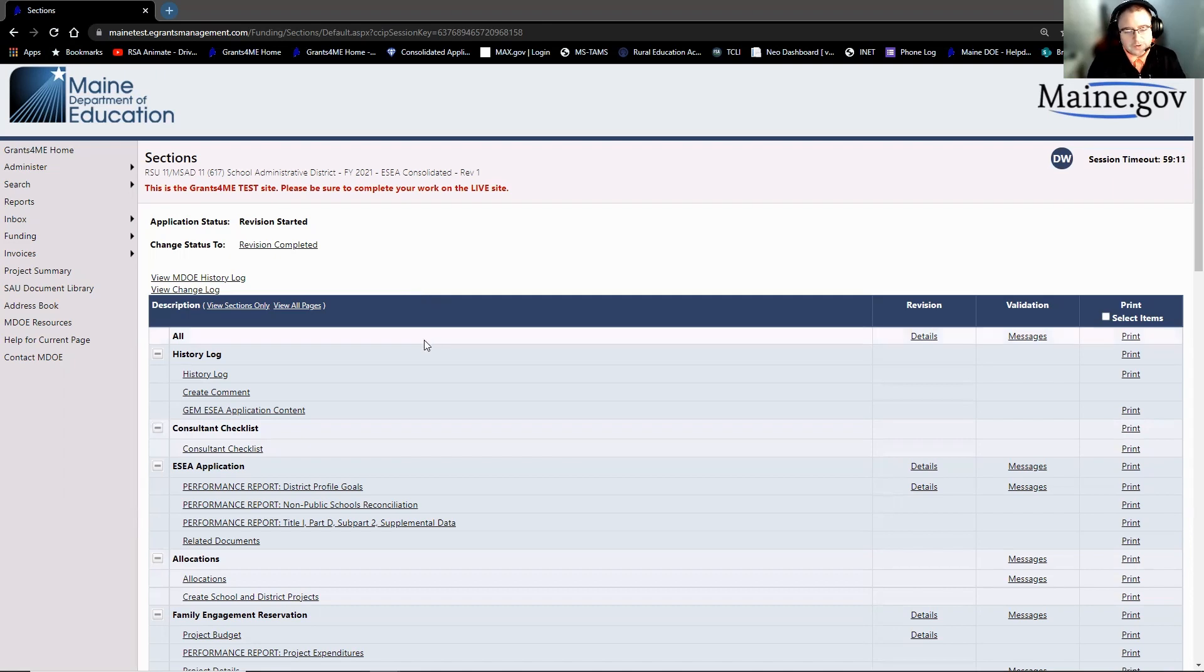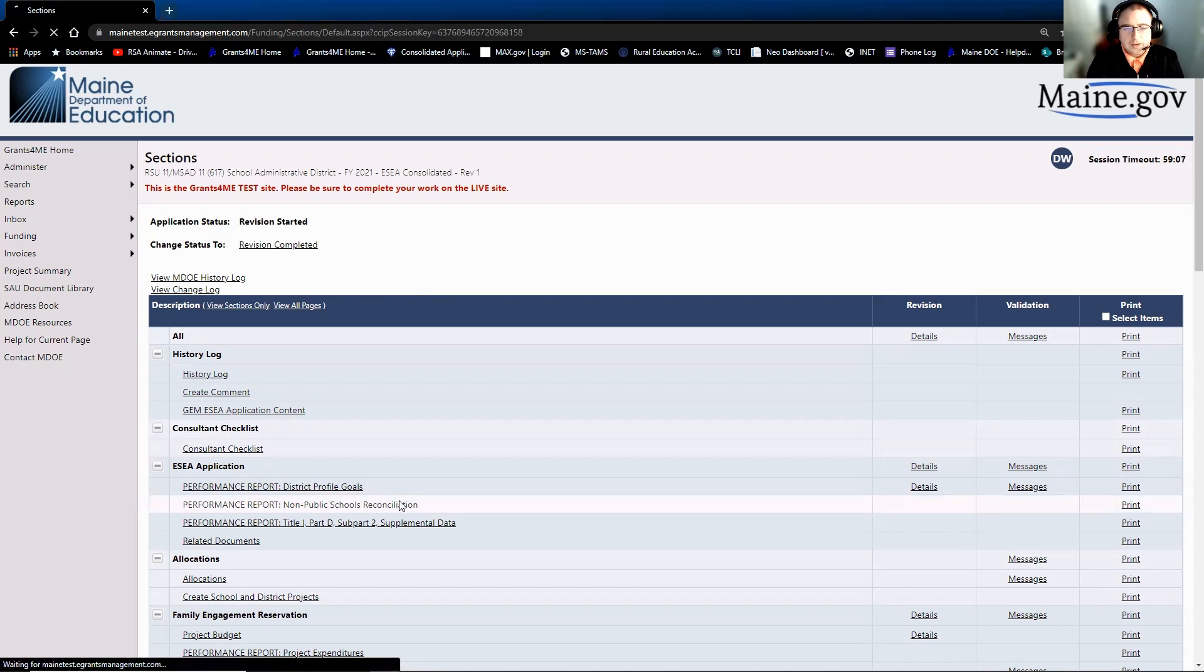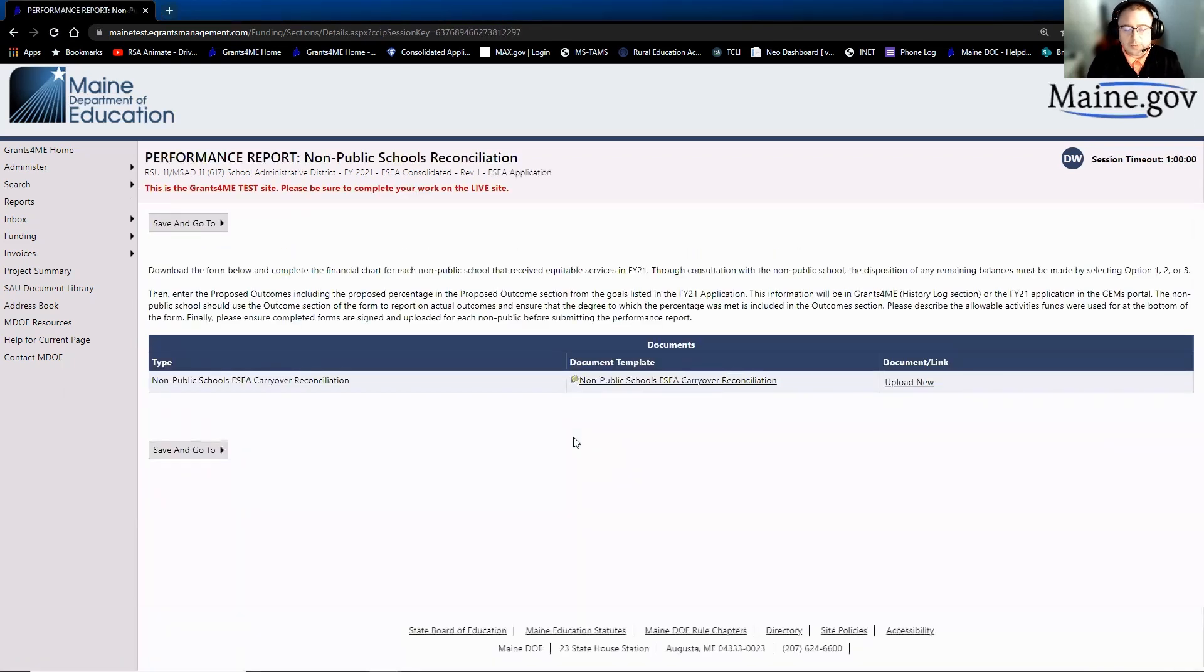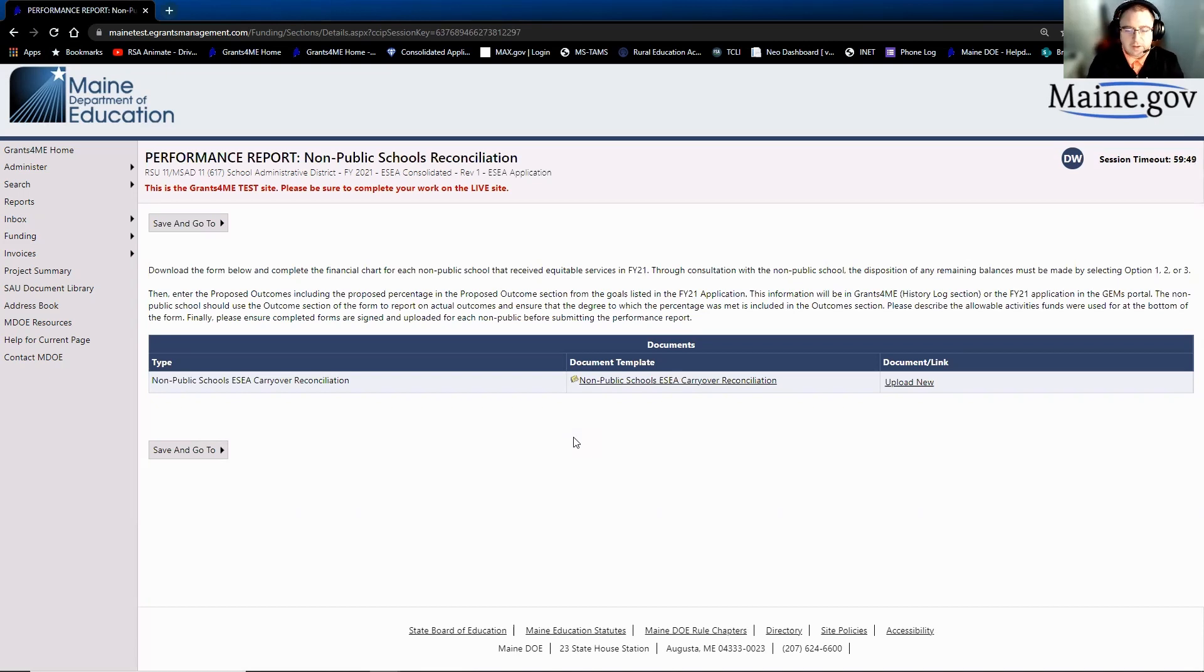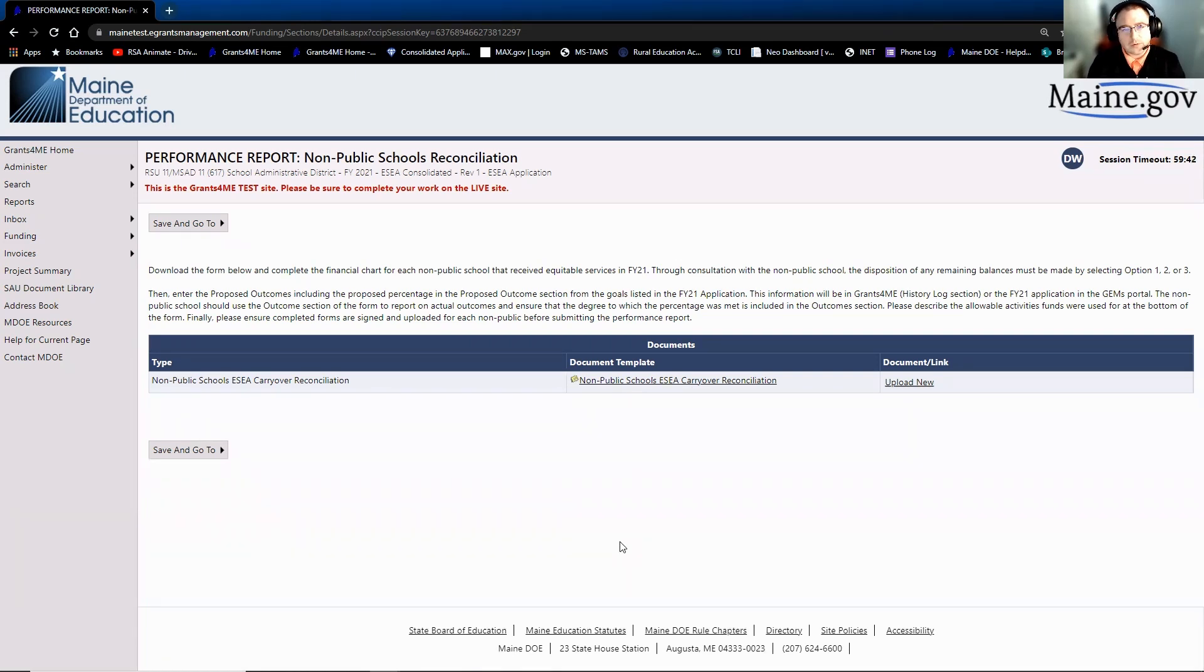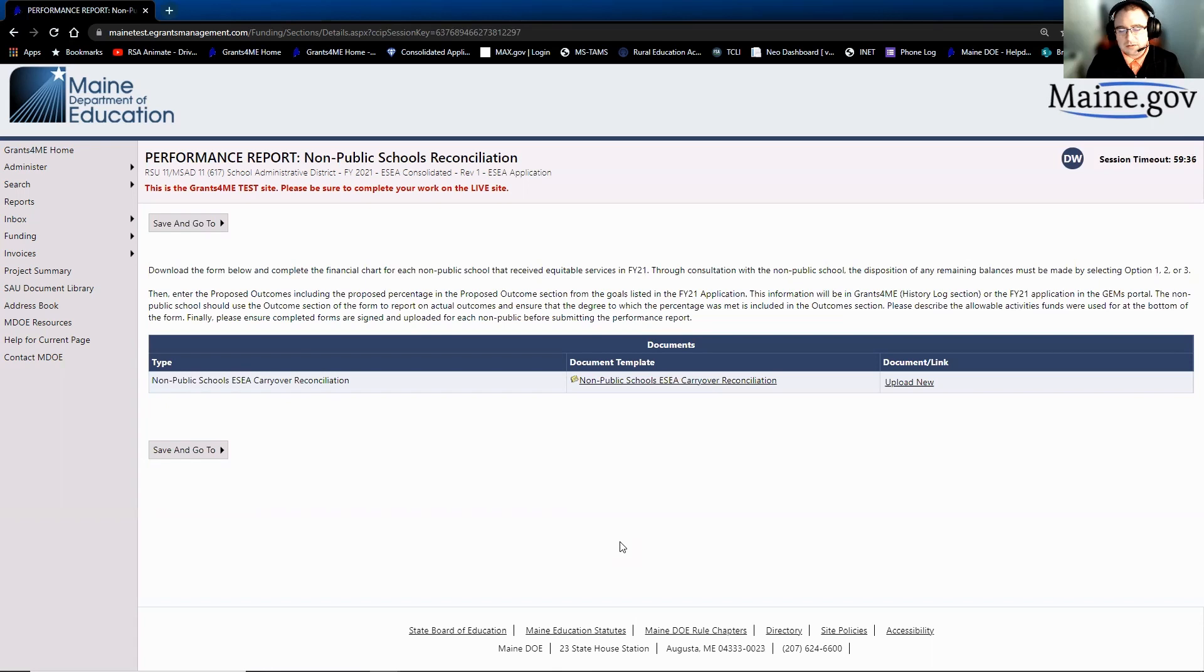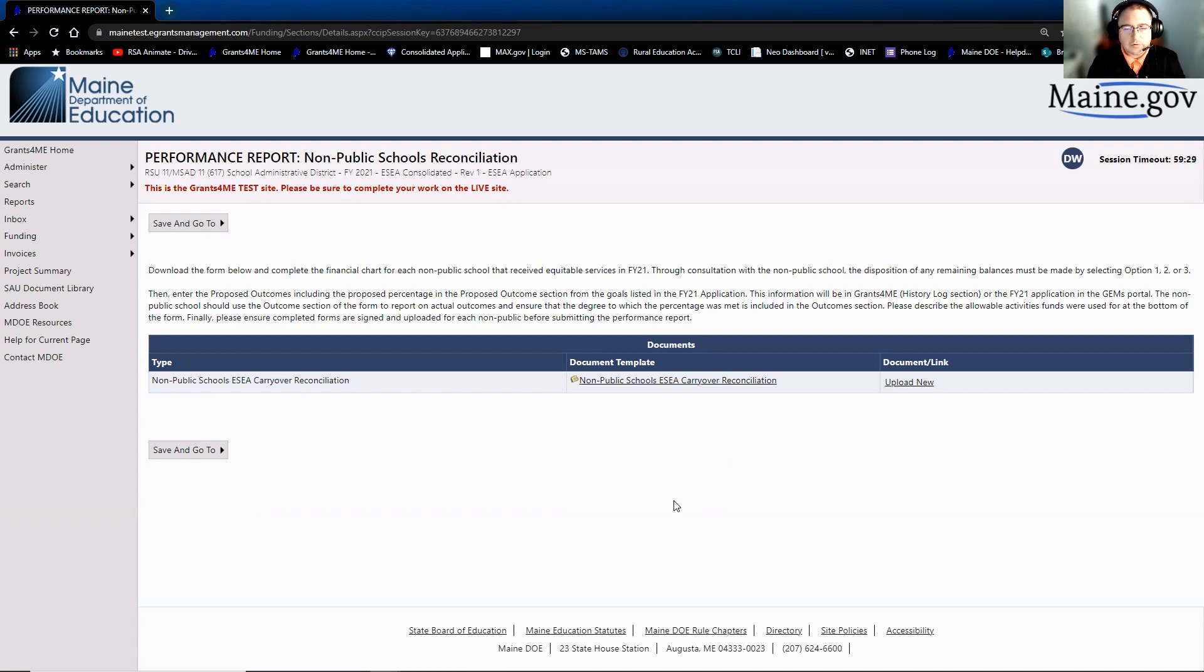The first page that we're going to talk about today is the non-public reconciliation. The way that this page is going to work this year is similar to how we collect the information in the 22 application, whether non-publics are going to participate or not. We have a template called the non-public schools ECA carryover reconciliation document. Districts will download that and they'll send it to all the non-publics that they have in their district. The non-publics will complete it, send it back, and then the LEA will simply upload one of these templates for each of the non-publics that they have.